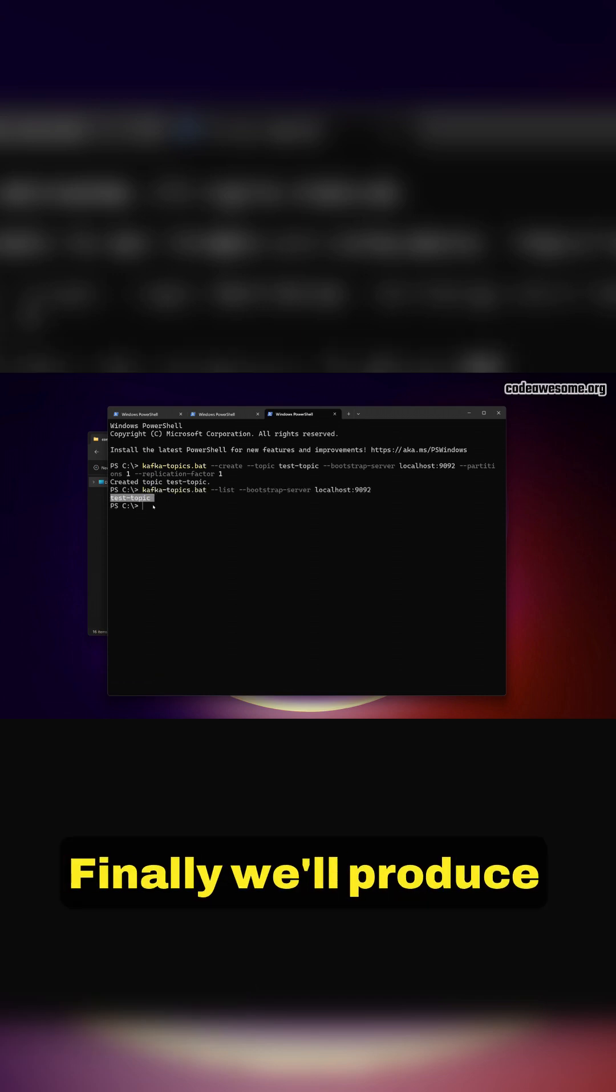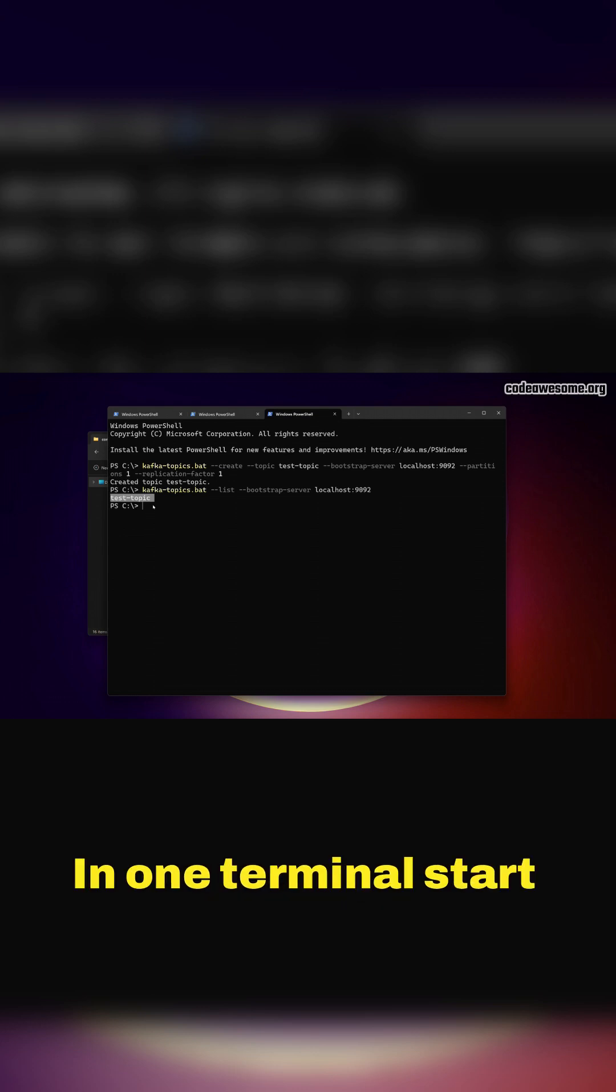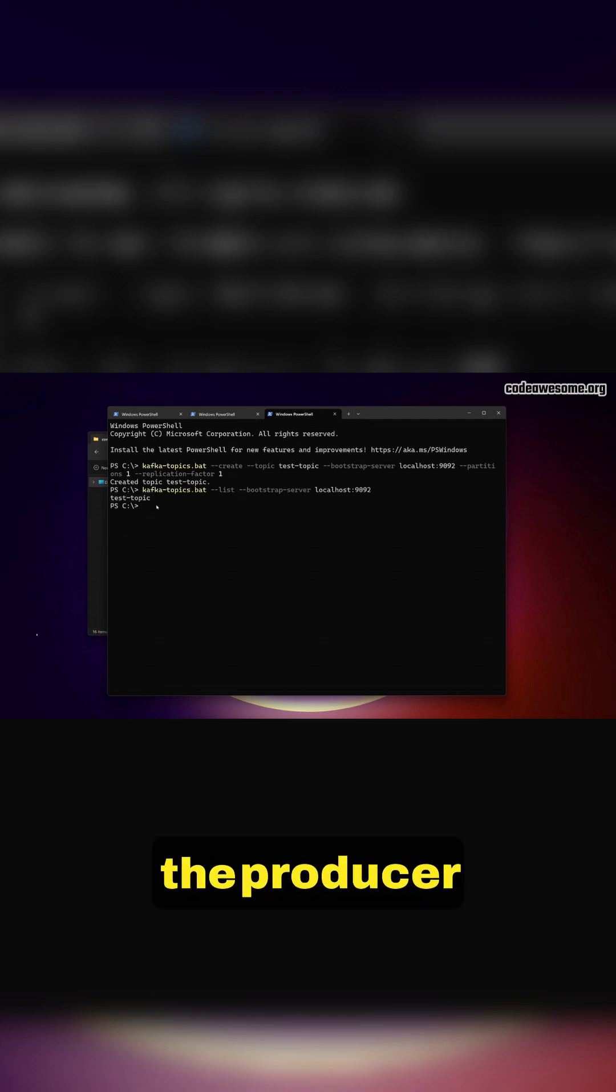Finally, we'll produce and consume messages. In one terminal, start the producer.